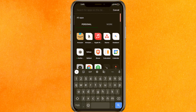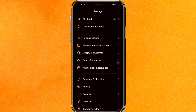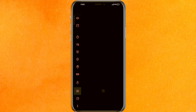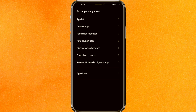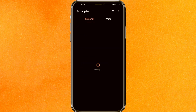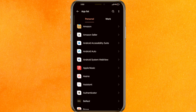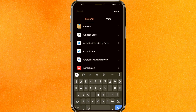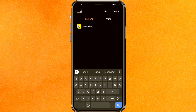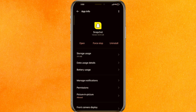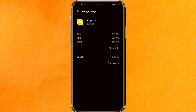If this doesn't fix your problem, go to the Settings of your phone, scroll down a little bit, and click on App Management, then go to the App List. It will take a few seconds depending on the apps present on your smartphone. Search for Snapchat, or if there's no search option, scroll down and select the app, then click on Storage Usage.